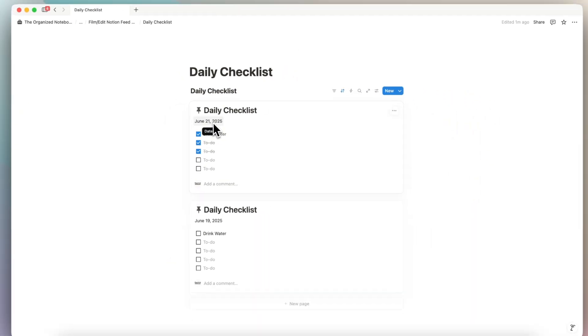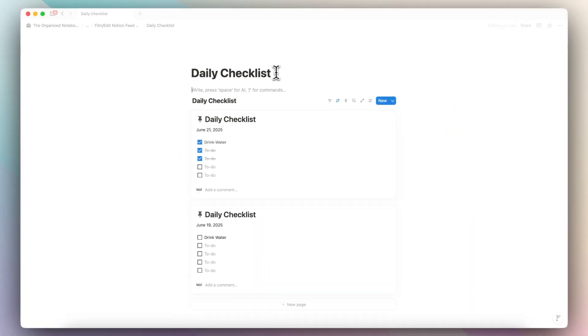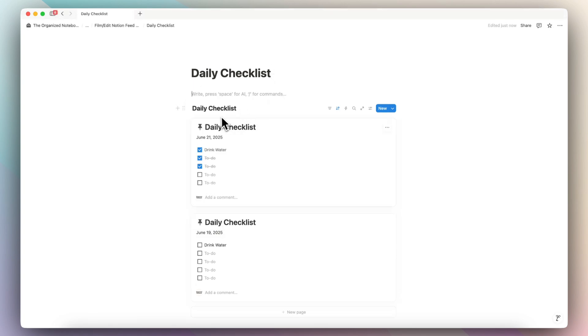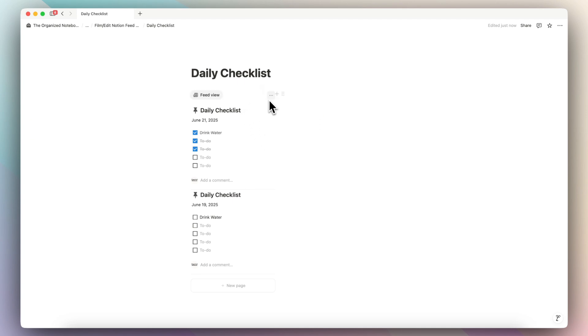And I think this is really useful so you can see in your workspace. Also, if you have, let's say, two columns, this could be a nice sort of widget type thing that you have on the side that you can see. So let's say that I hide this database title and now it's a very minimal look with your daily checklist and feed view.